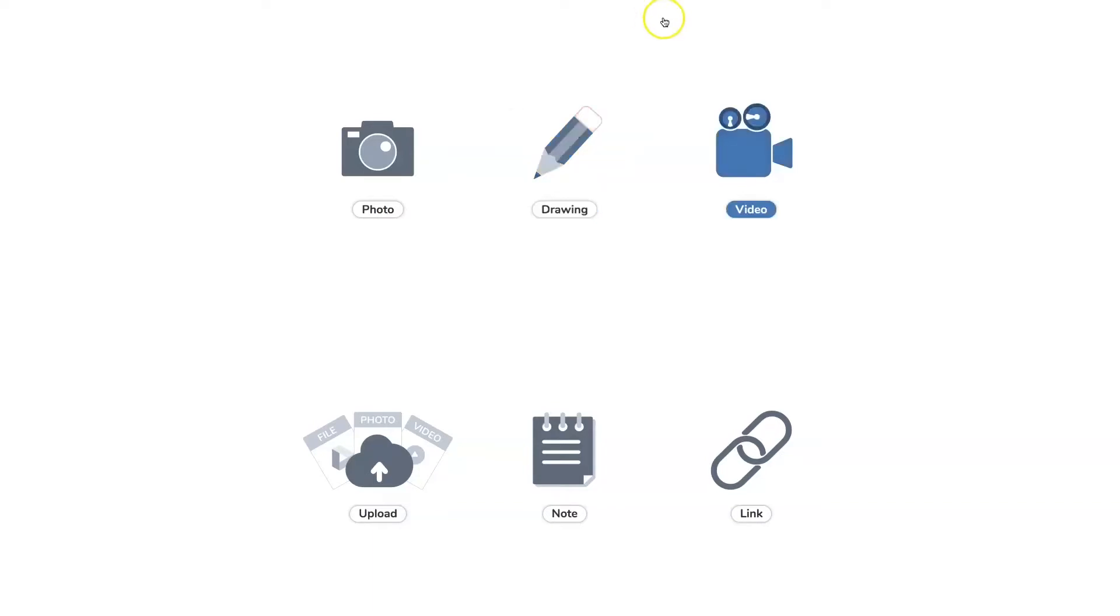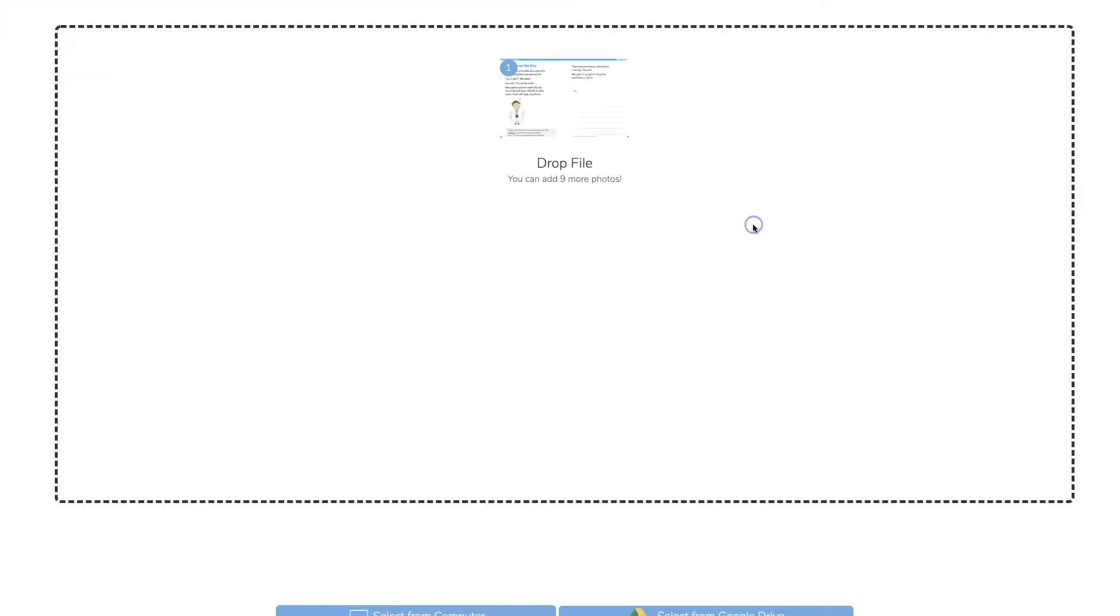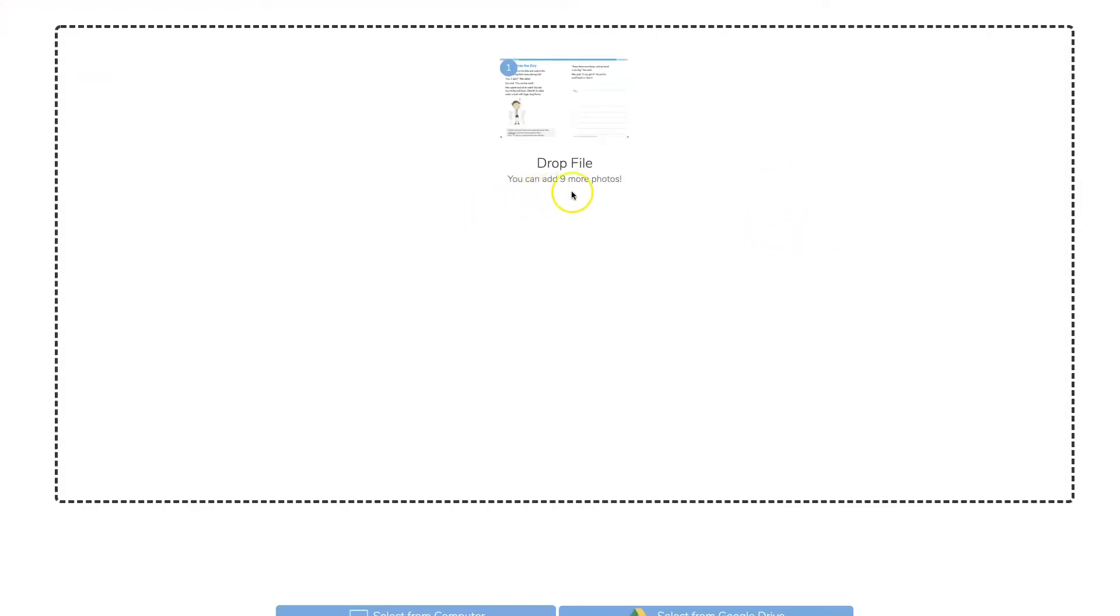So now I'm here on this screen, I'm going to hit upload. I have my file open, I'm going to drag it in and I can also upload nine more photos. And you can also just select it from your computer.